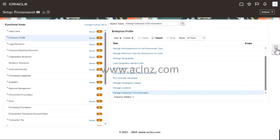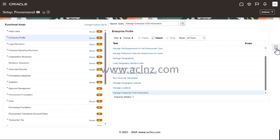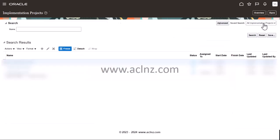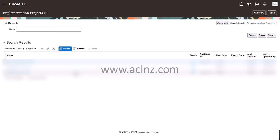I'm going to click on this particular task menu on the right-hand side, and then you can see something called a hyperlink 'Manage Implementation Project.' I'm going to click on that and then click on the plus icon to create a new implementation project.